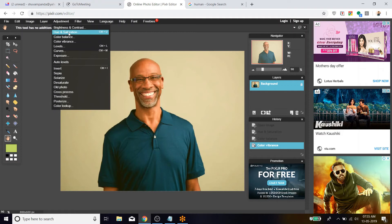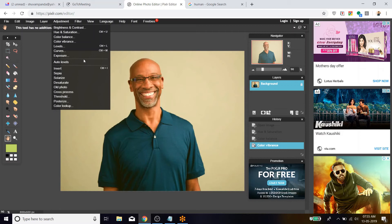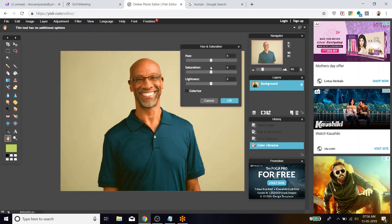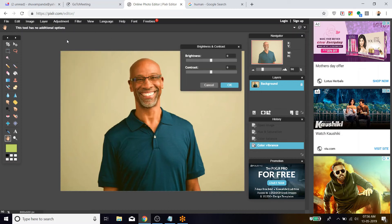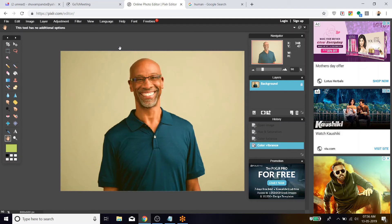There are many adjustment options available, like Exposure, Invert, Sepia — you can just play around with them to see the changes in the image. For every image, the hue, saturation, lightness, color vibrance, and brightness/contrast values will differ. There is no single value that makes an image look better — you have to play around to find the accurate value.